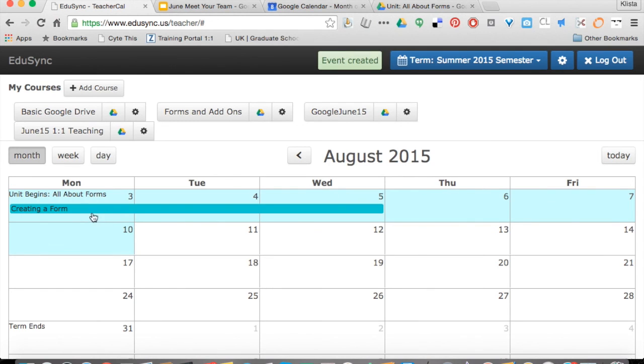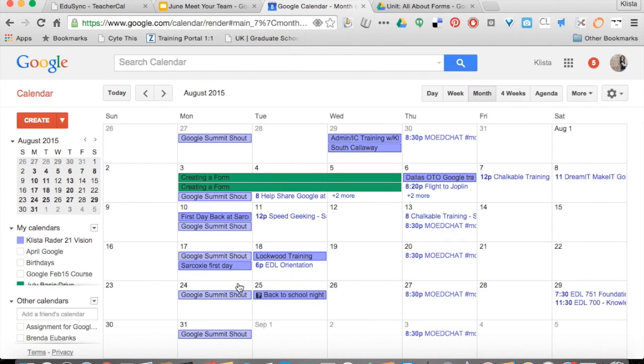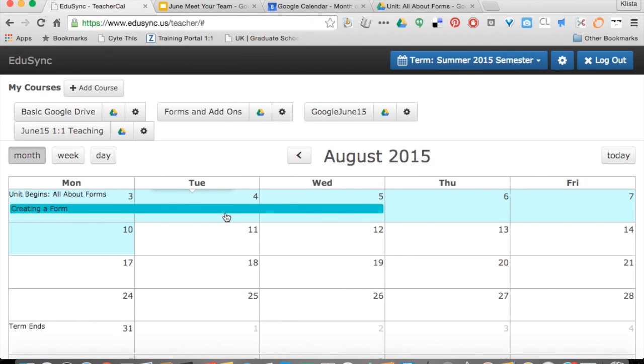So here it is. Now let's go to my Google Calendar. And there is creating a form.